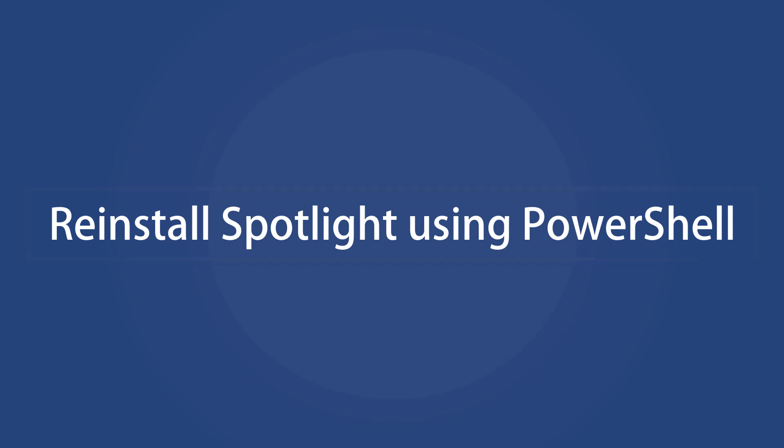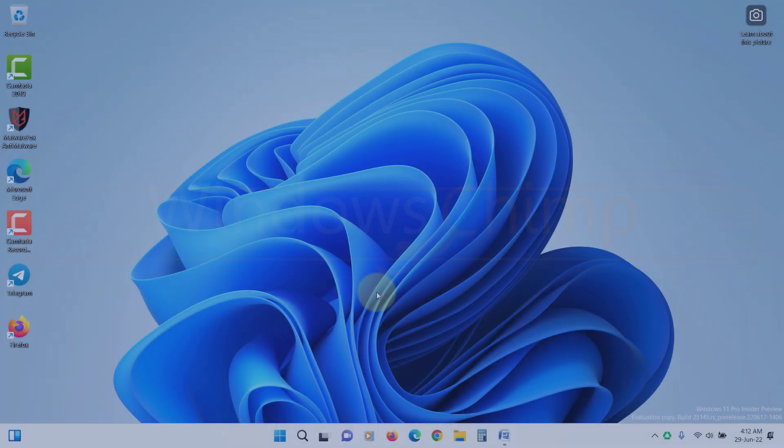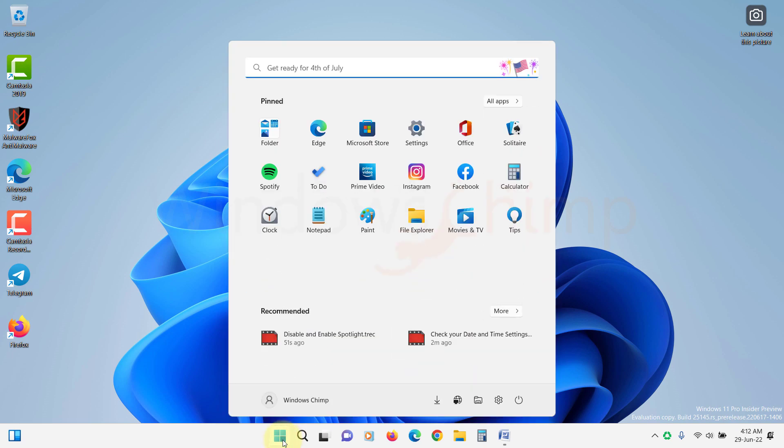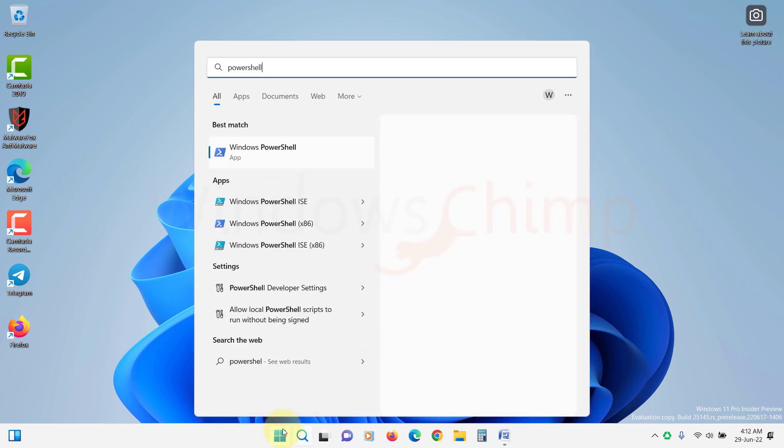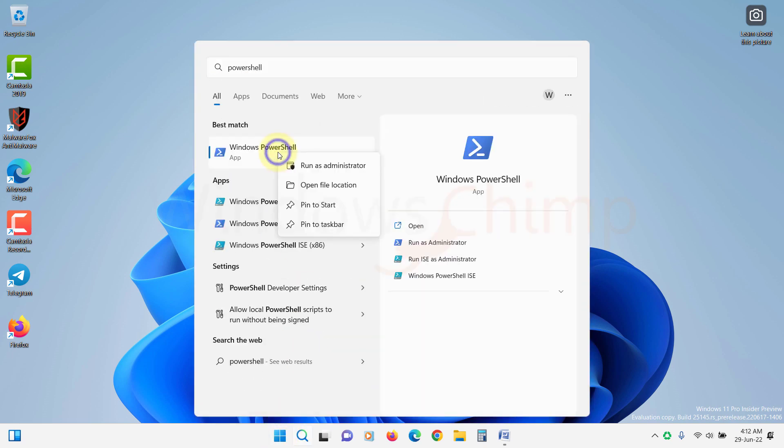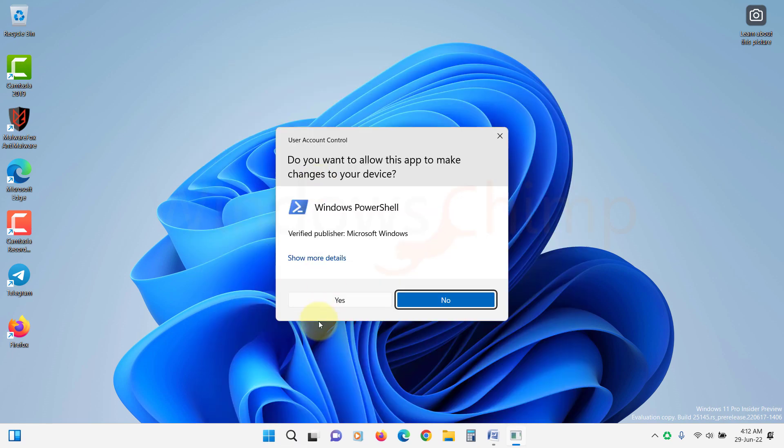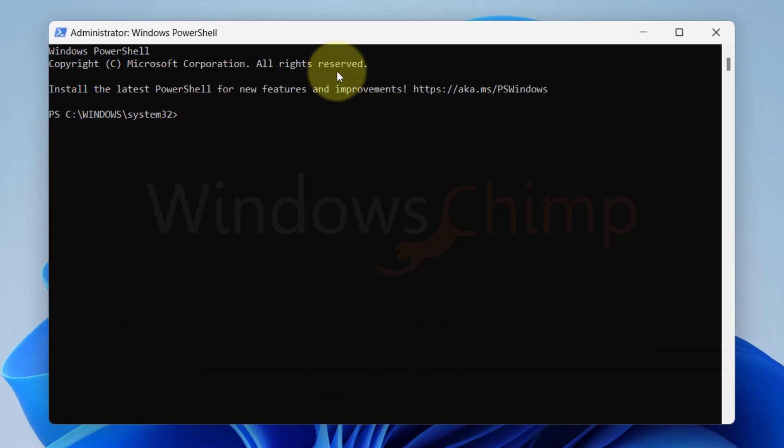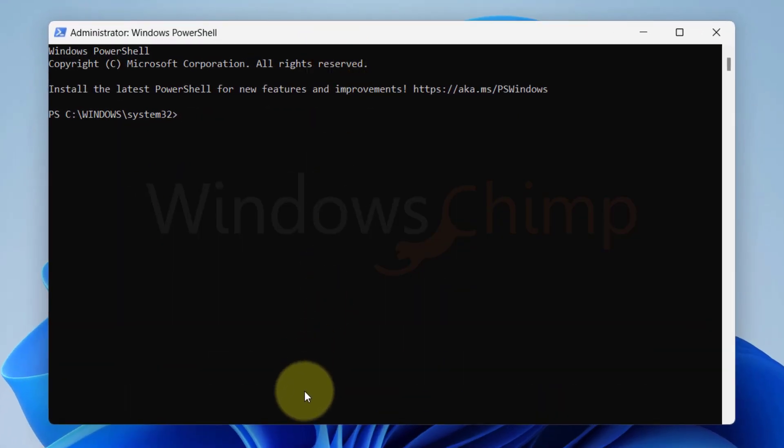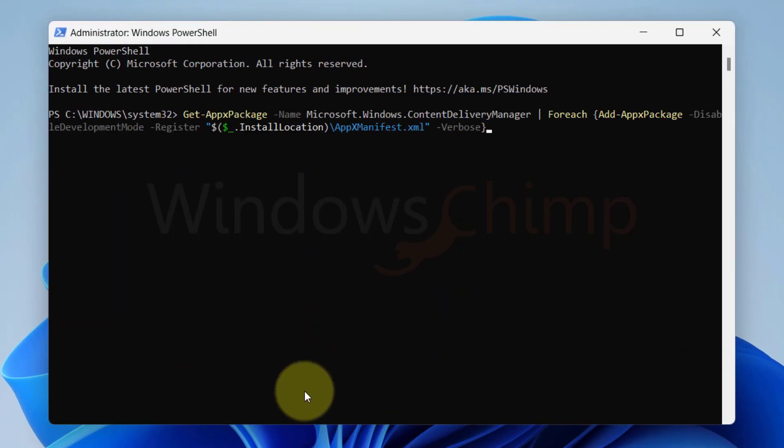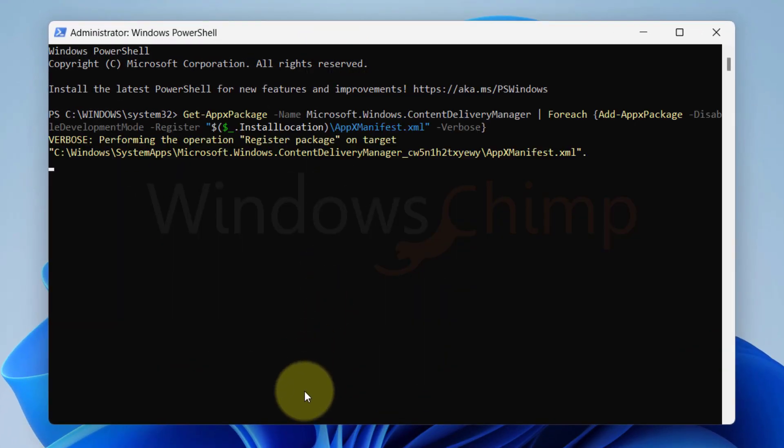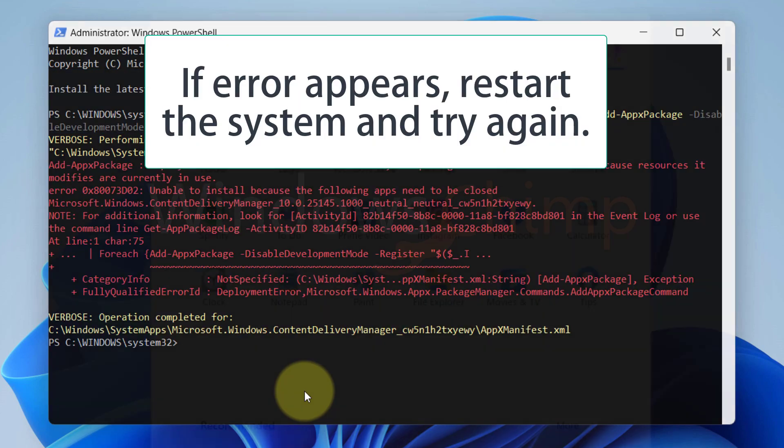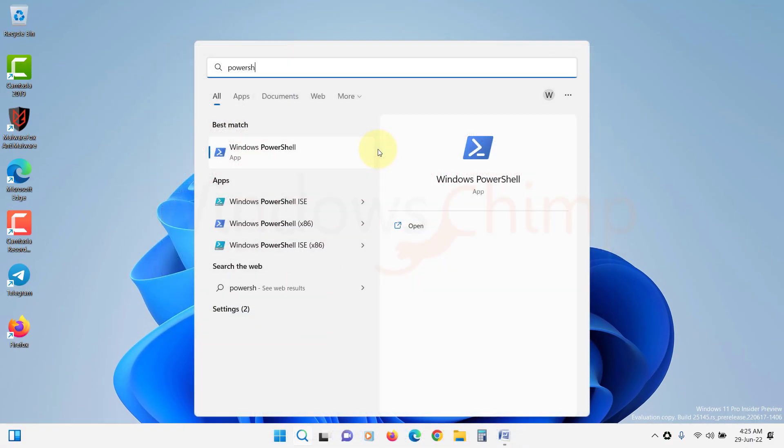Reinstall Spotlight using PowerShell. If the Spotlight is still not working, let's reinstall it. Run PowerShell as administrator. Copy the command from the description. Paste it here and press Enter. Restart your PC and see if it works.